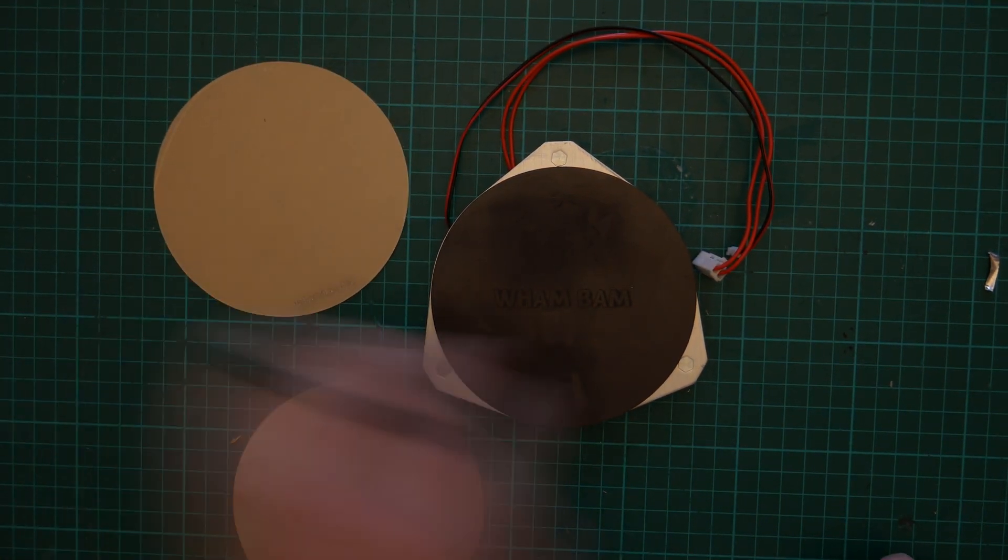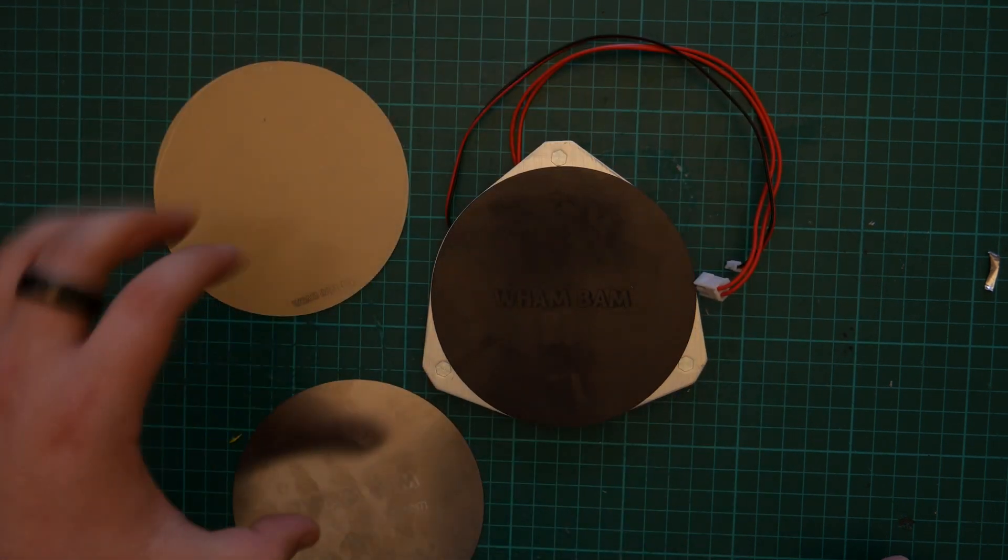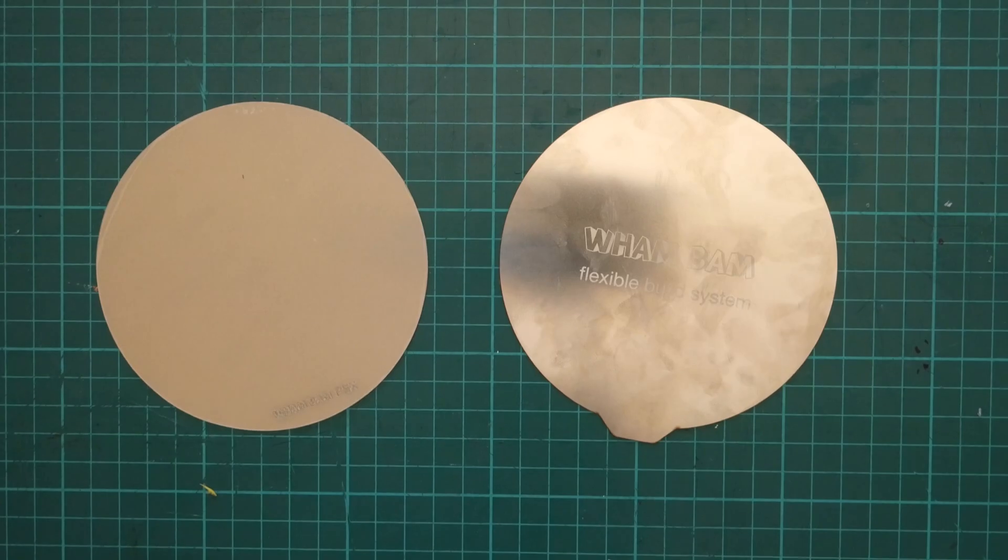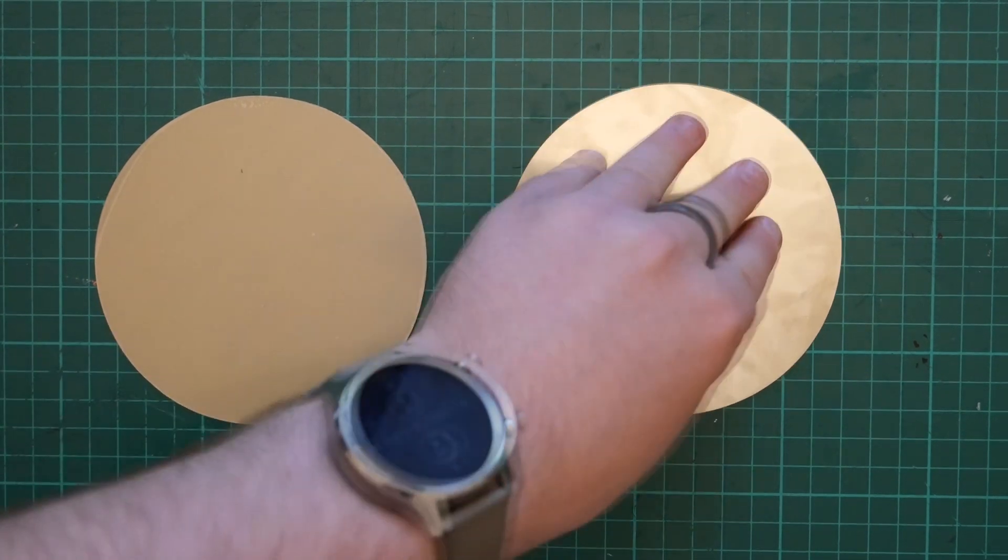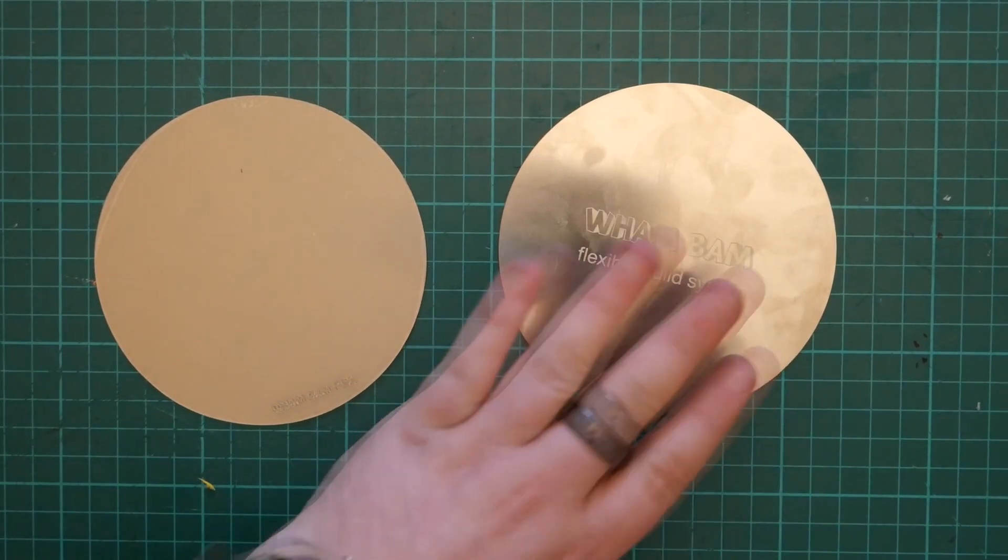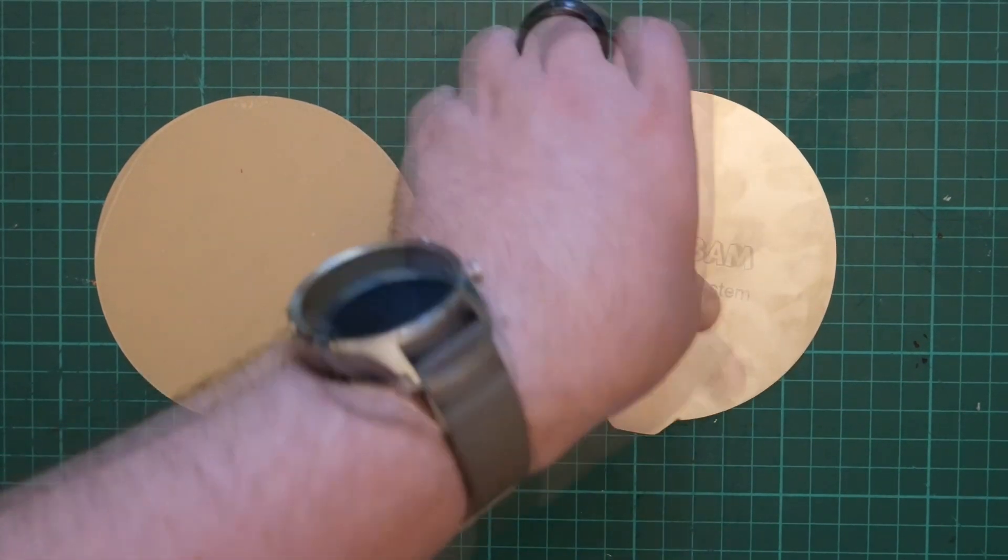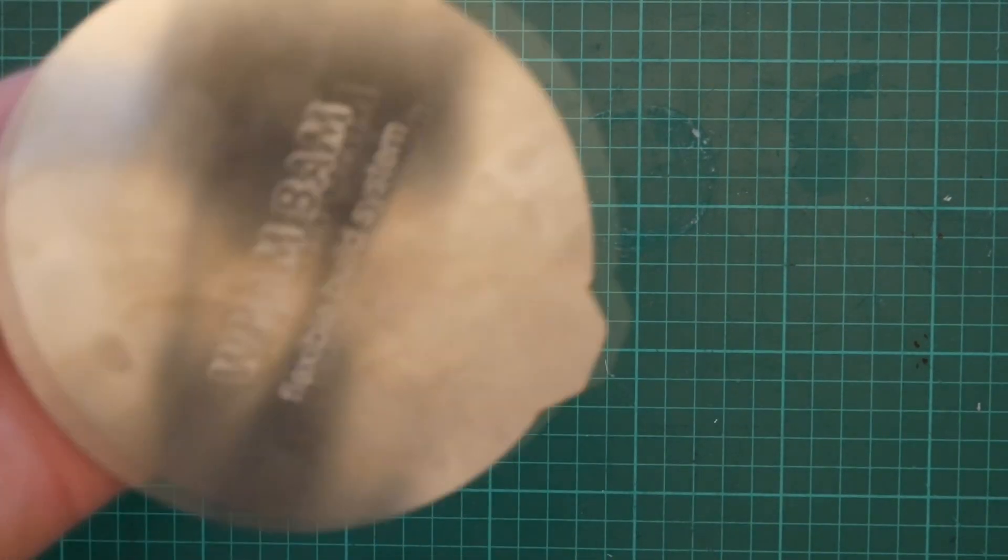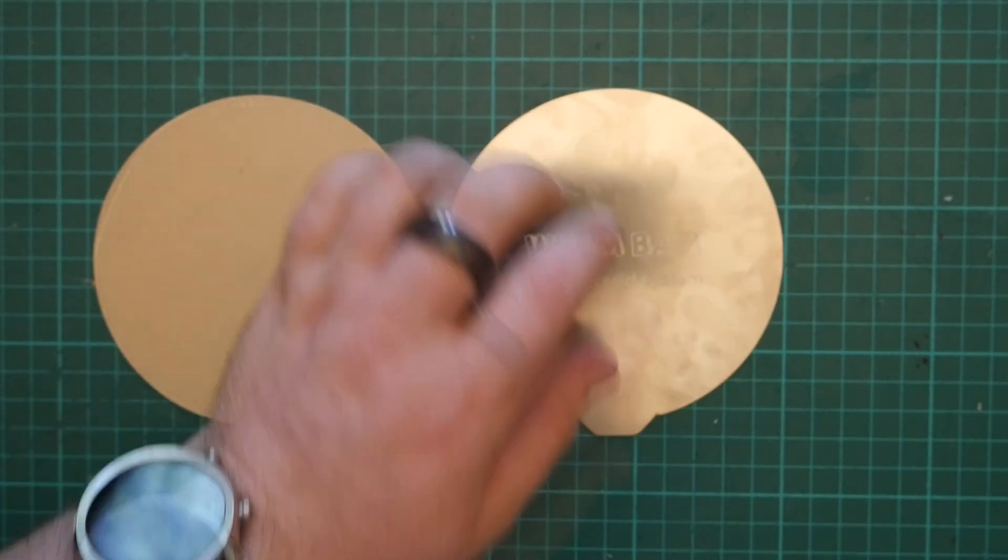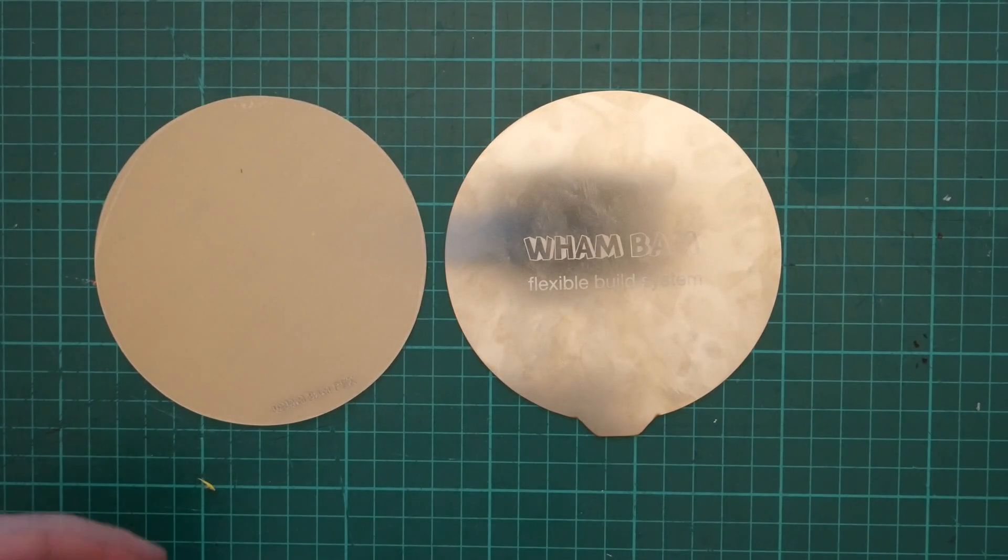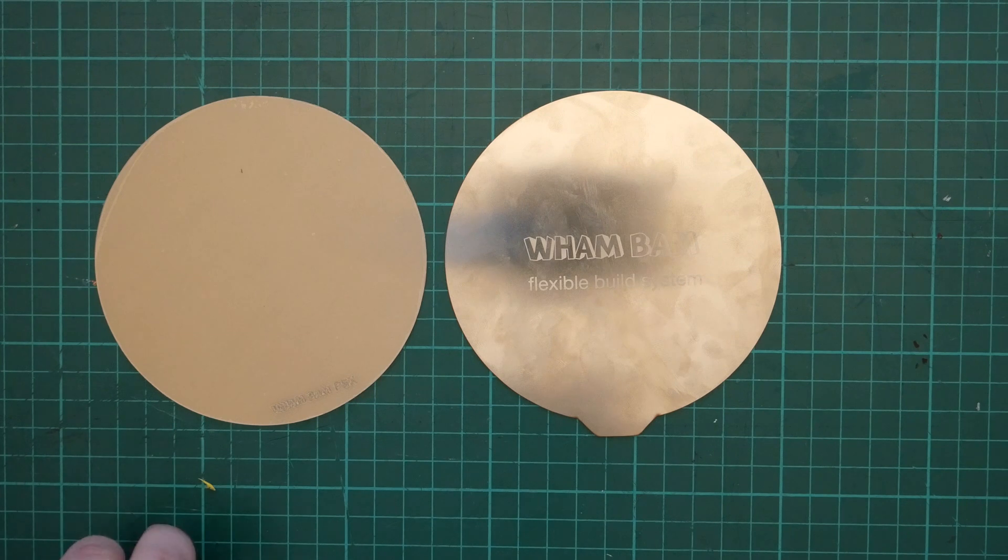So we're going to put the PEX sheet on. So I'm going to move this assembly out of the way and we can work on this. So moved all that out of the way. The first thing I have to do is clean this, because as you can see, I've not been careful and it's just covered in oil and fingerprints.